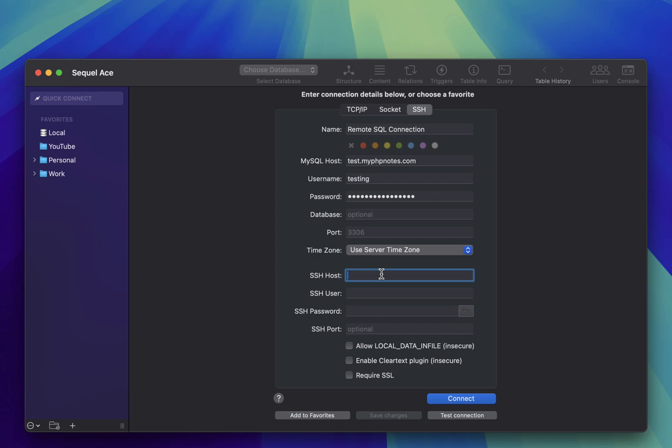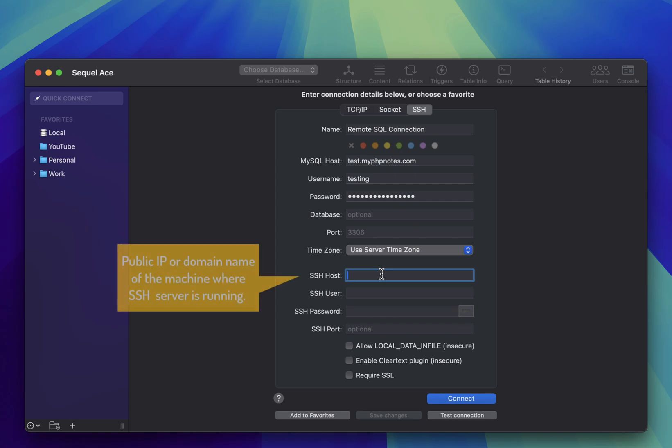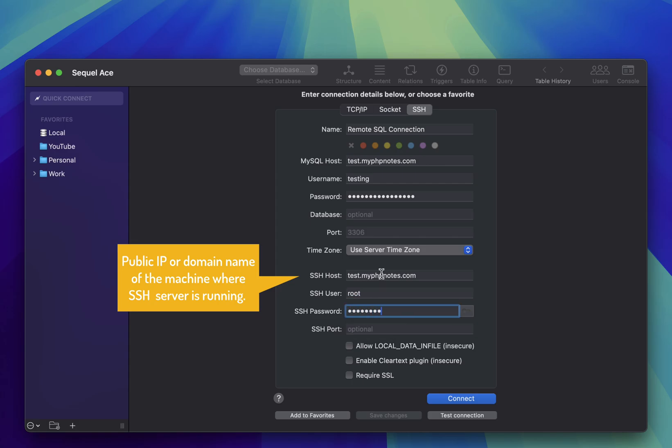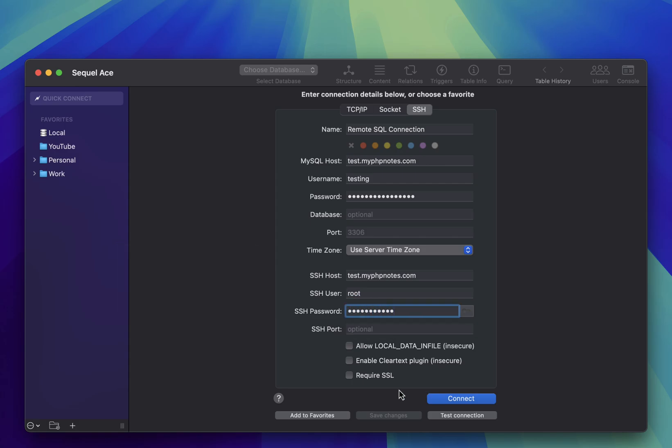Again, in this case, it's the same machine. Then, provide the SSH username and password. Keep in mind that the database credentials and the SSH credentials are usually different, so don't mix them up.